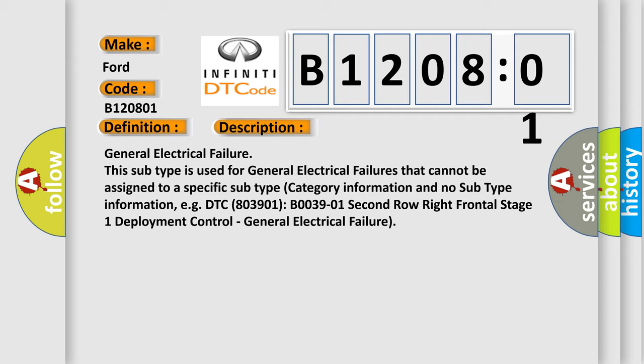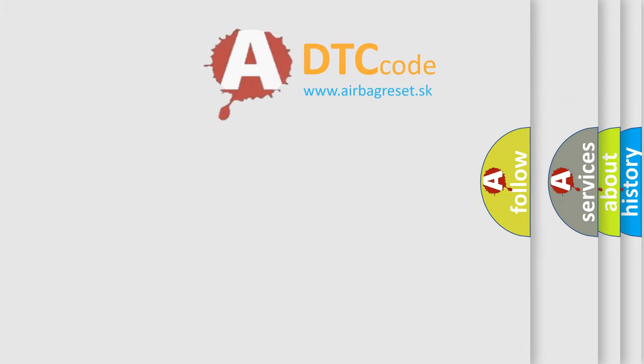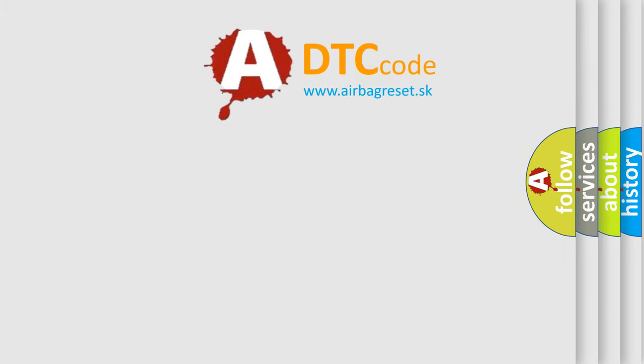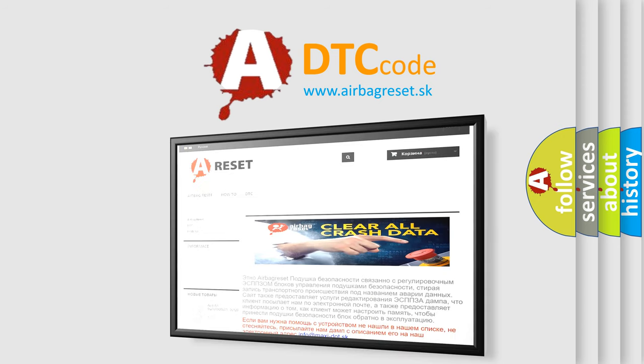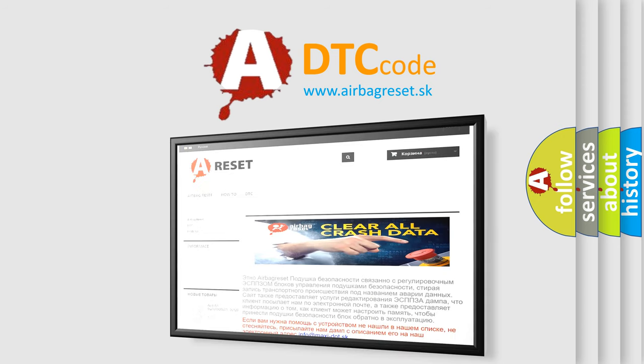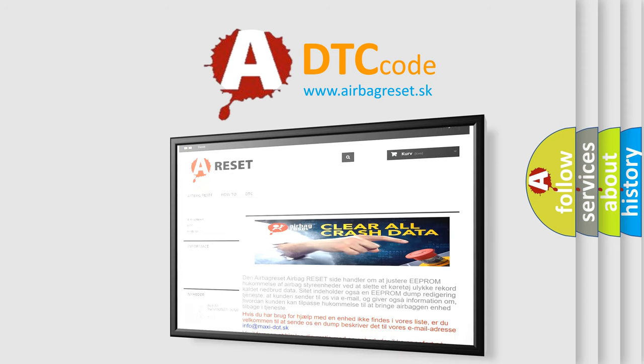The airbag reset website aims to provide information in 52 languages. Thank you for your attention and stay tuned for the next video.